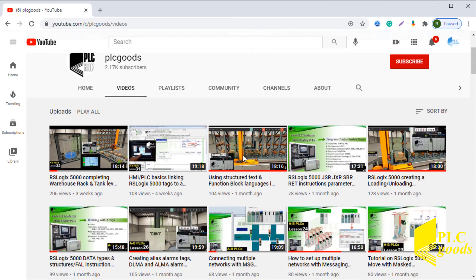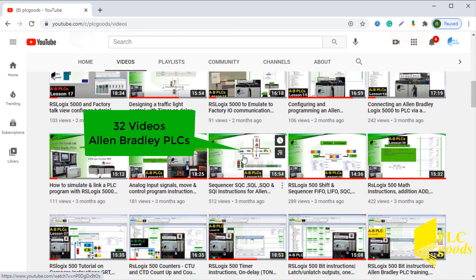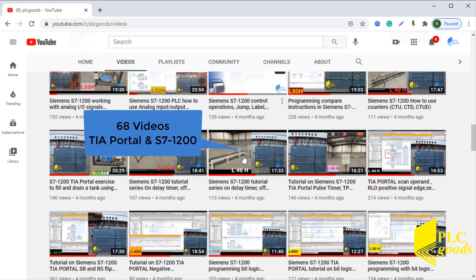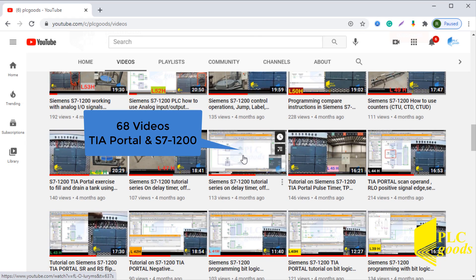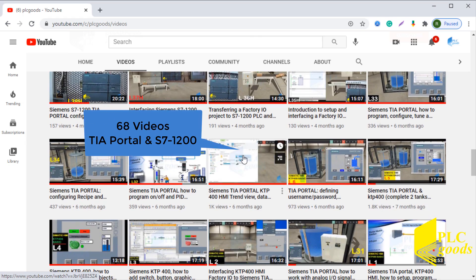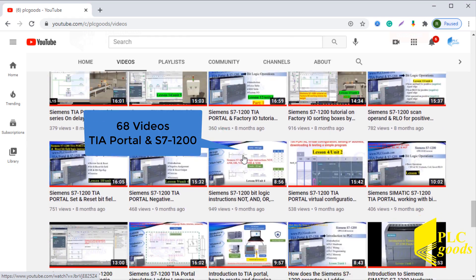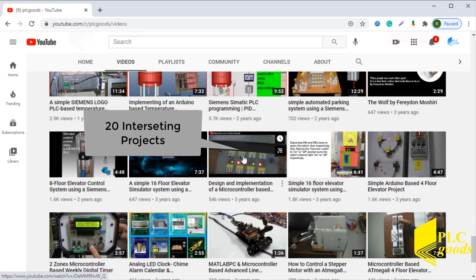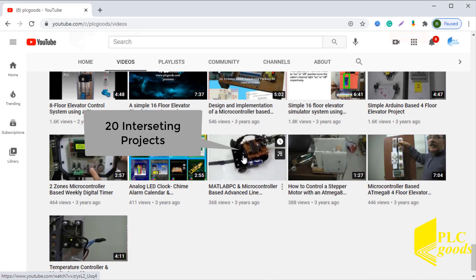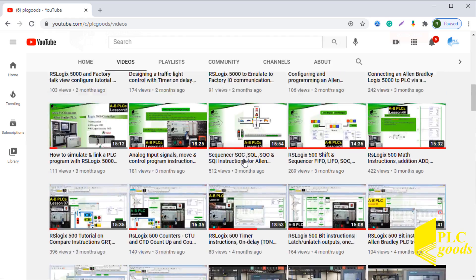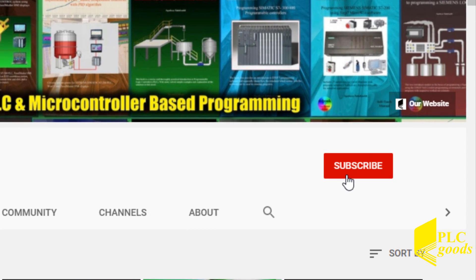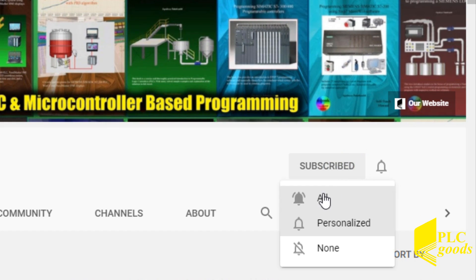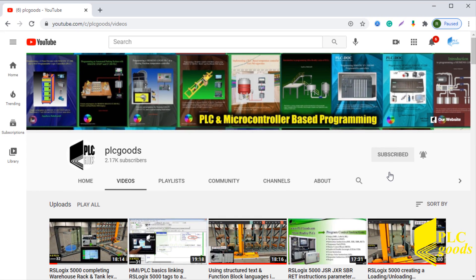Before we get started with today's video, I just wanted to inform you about all the great content we have been releasing on the PLC Goods YouTube channel, which includes industrial automation, PLC programming, HMI, and microcontroller based developments. My name is Syed Reza, and if you enjoy this video, I would appreciate it if you could click the subscribe button as well as the notification bell to receive the latest and the greatest content I will be posting through the channel.